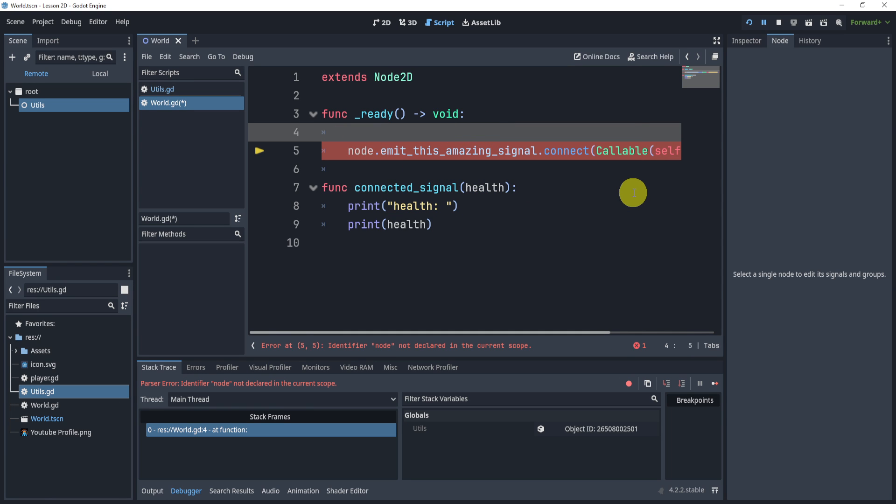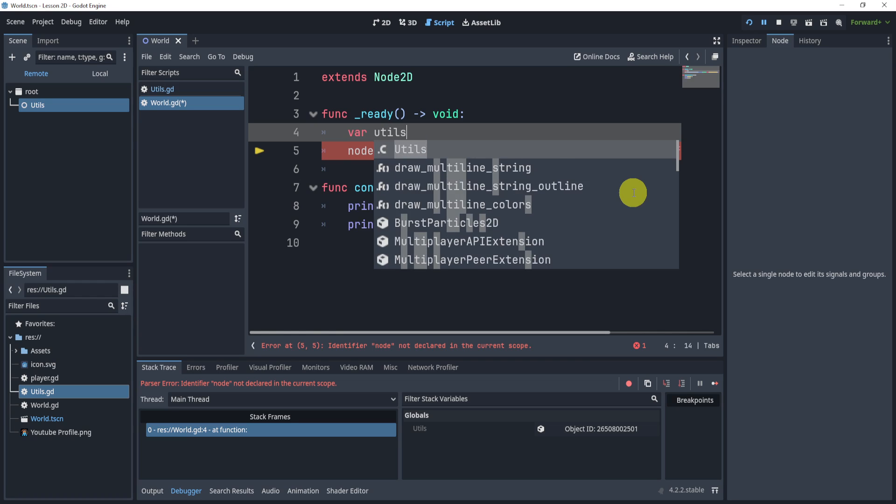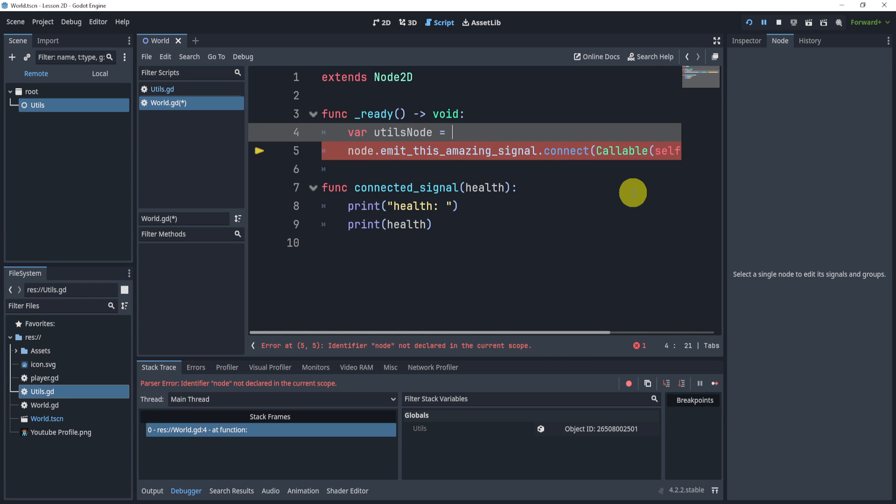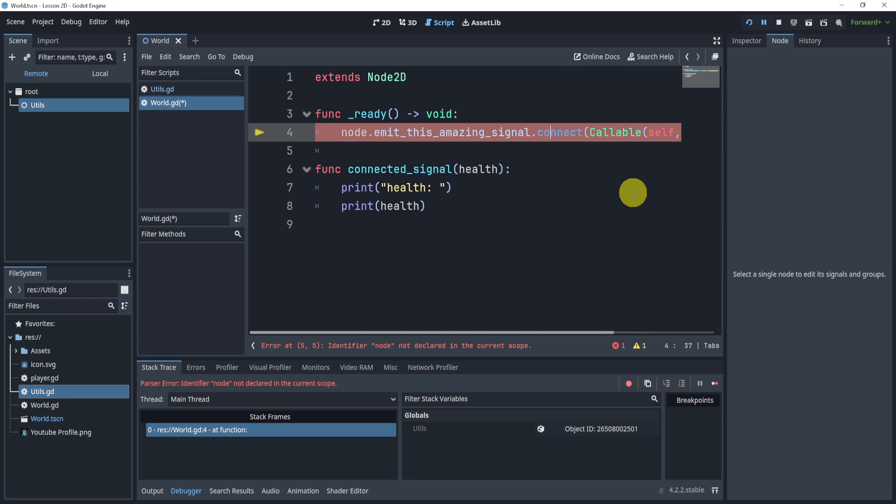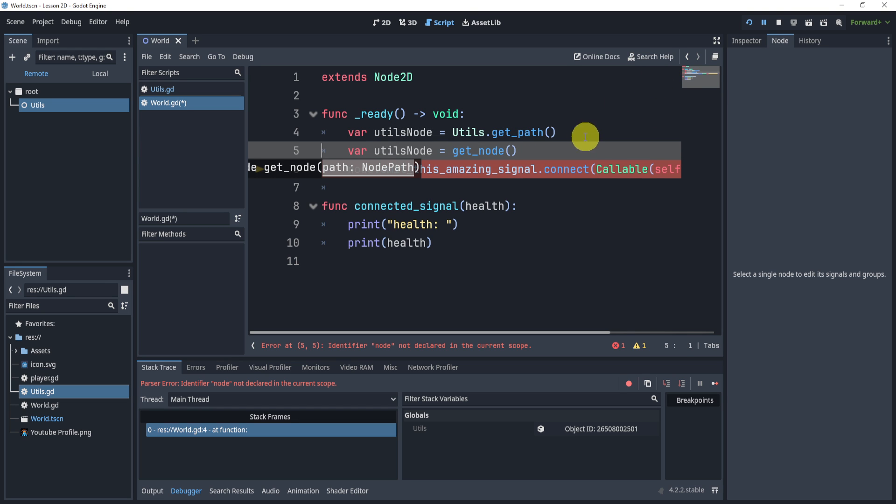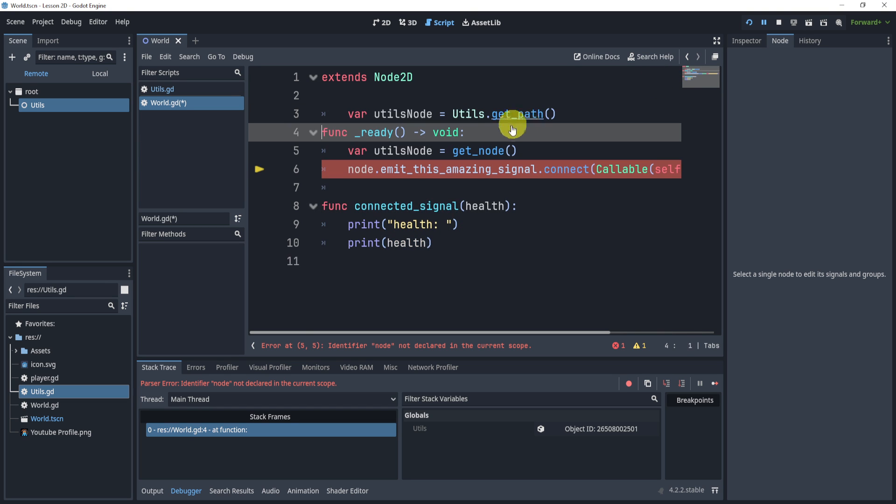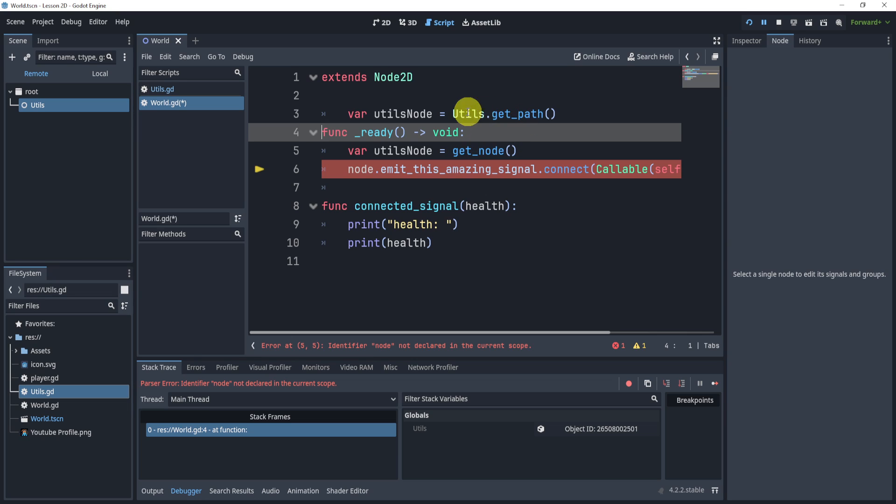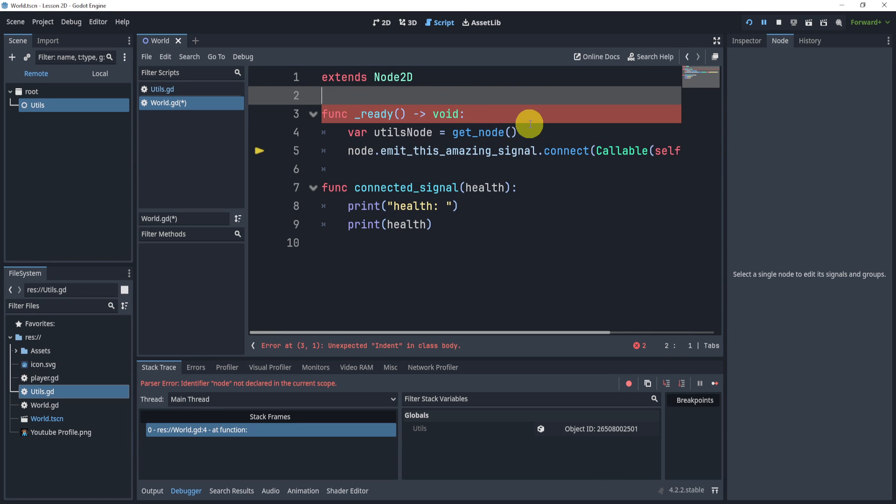Of course, what I want to actually do, though, is say utils_node is equal to that get_path. But sorry, instead, what I'm going to do is I'm going to say get_node, and then use that path. Whoops, what am I doing? I'll say get_path right there. There we go.